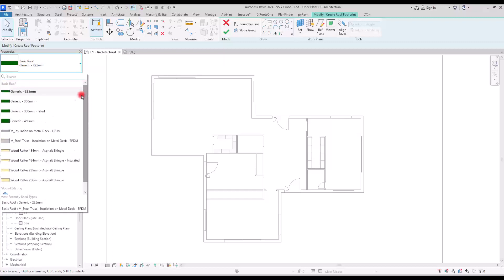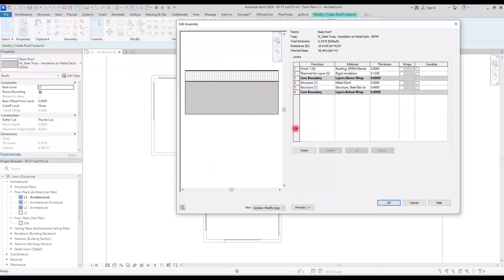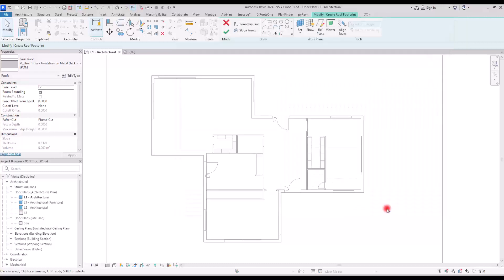In the Properties section, the basic roof type is selected by default. Opening this shows all available roof types for modeling. Going to Edit Type reveals all the layers, materials, and their thicknesses. Here you can add new layers, delete them, change materials and thicknesses to create the type of roof you want.